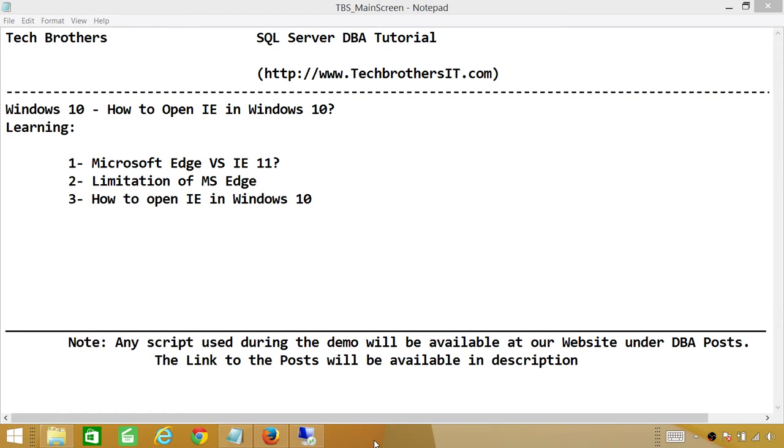Again, limitations of Microsoft Edge is that if you're still running ActiveX controls on your website, they are not going to work with Microsoft Edge browser. Even though Microsoft Edge browser is neat and faster than Internet Explorer,